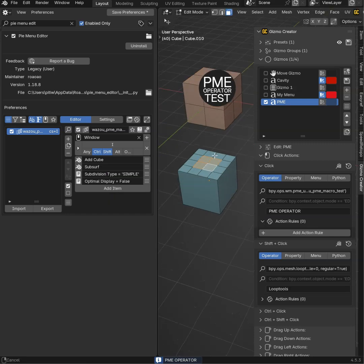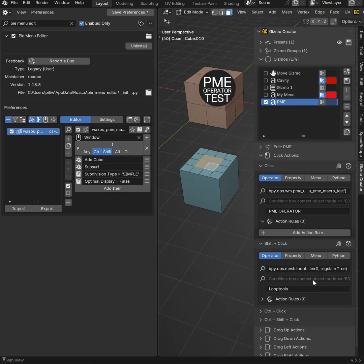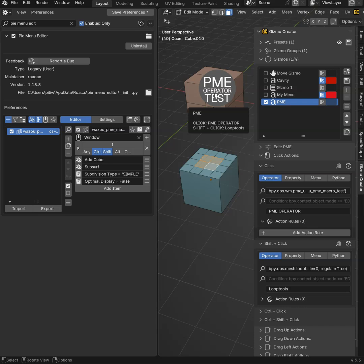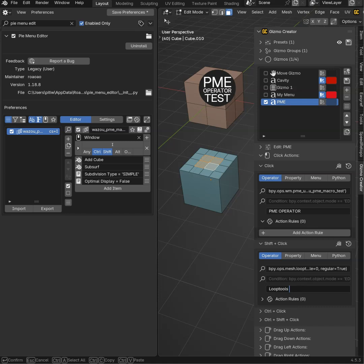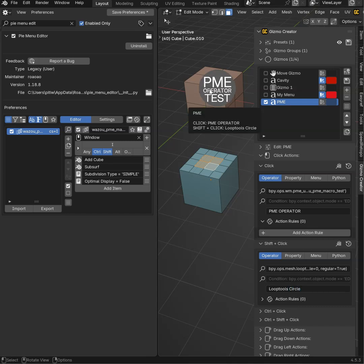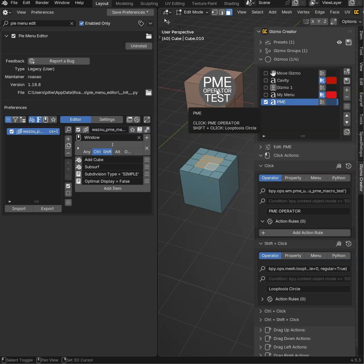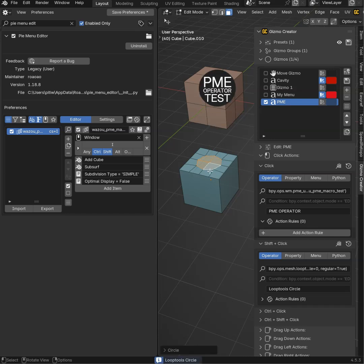For the second operator I added on shift click. This is Looptool circle. So in fact, I can add circle and I will have it in the description here. So if I shift and click, boom, I will have my Looptool circle.